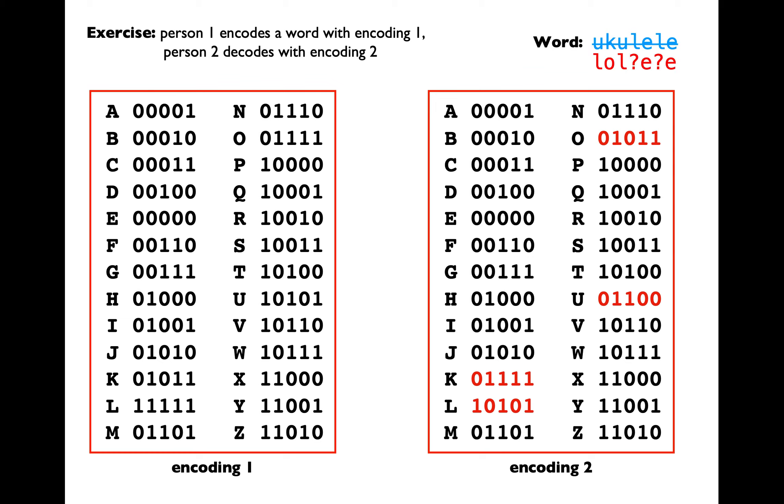You will notice that once you do the decoding process after the encoding, U is going to be represented by an L. K is going to be represented by an O. L doesn't have any representation at all as part of the codes within encoding 2 and E is simply going to be E which is a lucky match here.